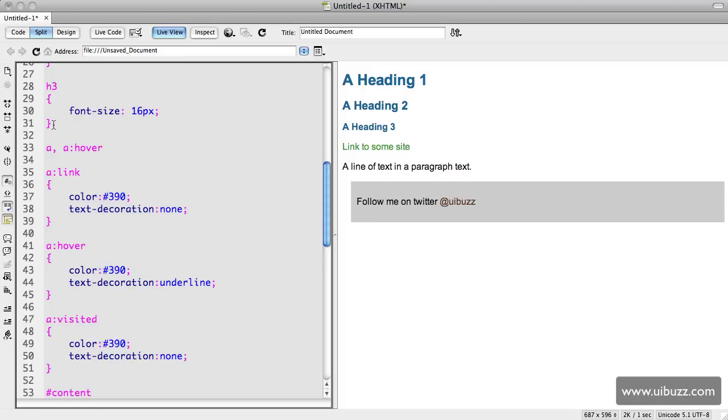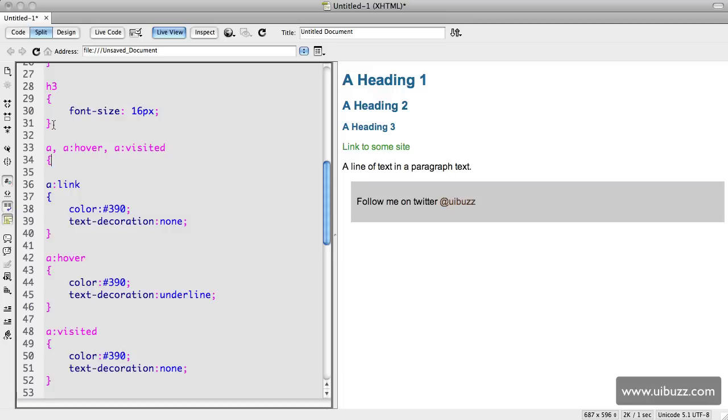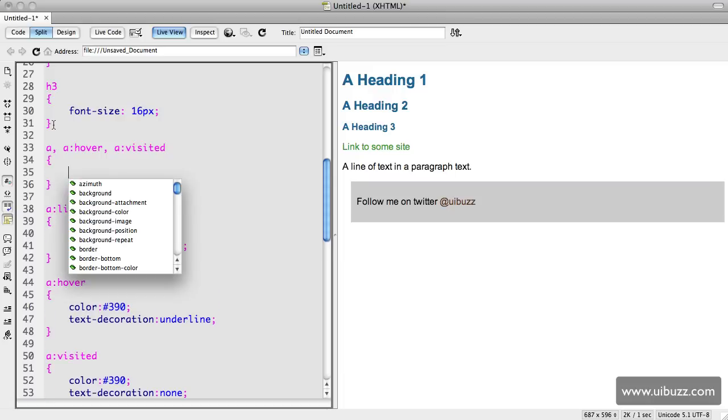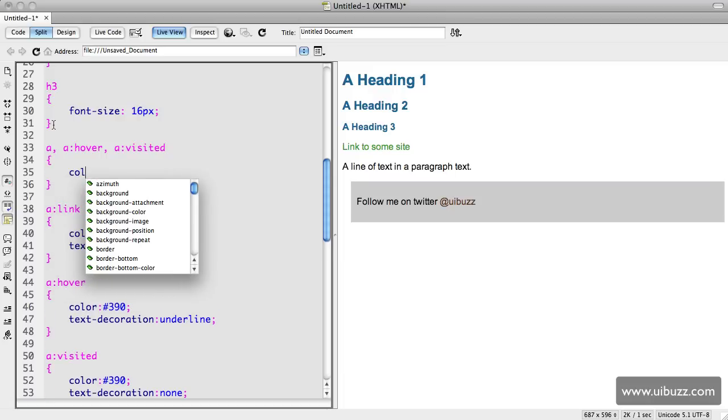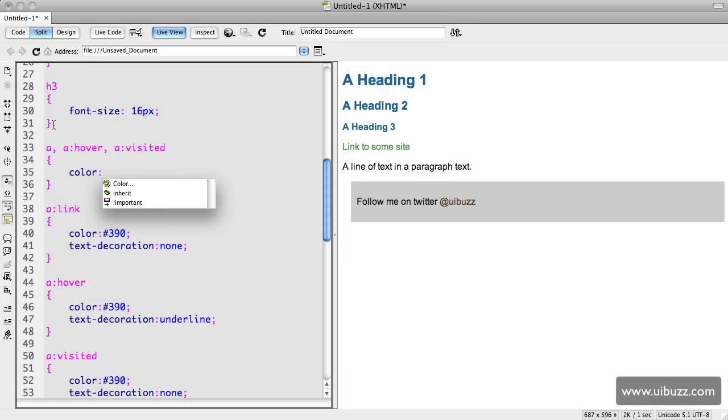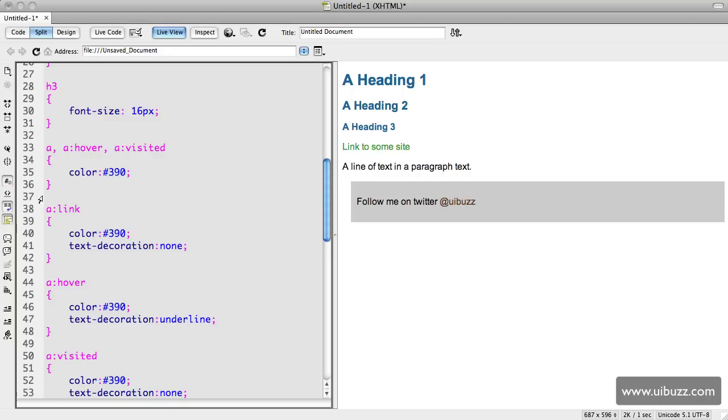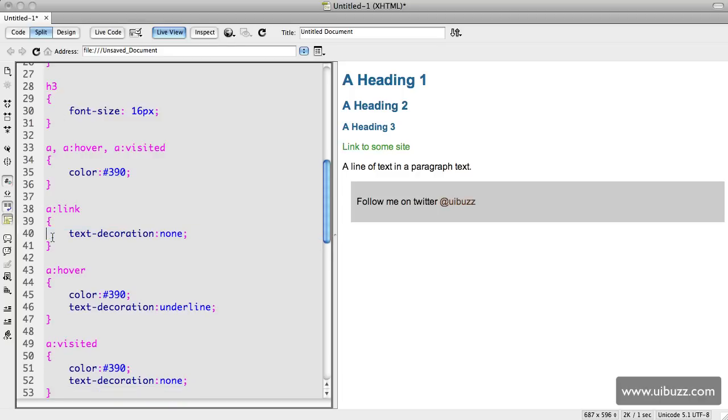We're going to do the hover state, we'll add the visited state as well there, and let's just group those in there like that. So same thing again, we'll add a color of hash 390 and we can go down and we can now remove those ones from here.